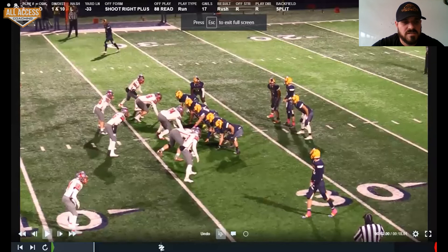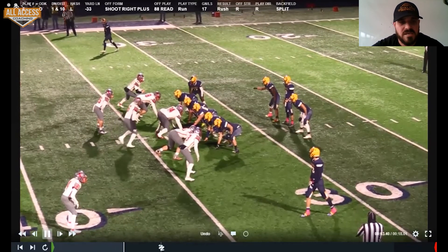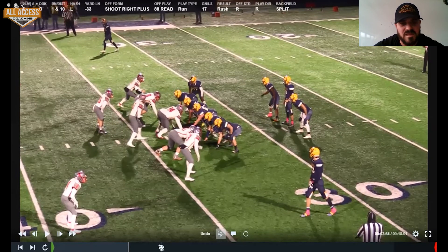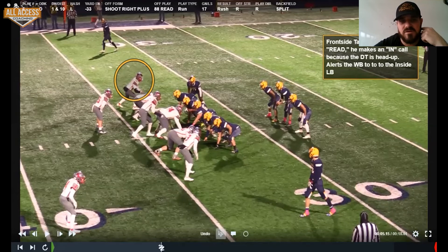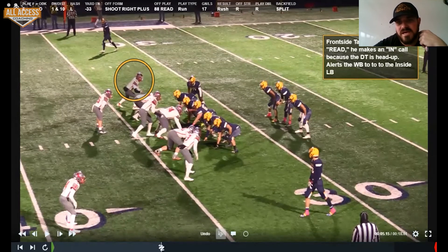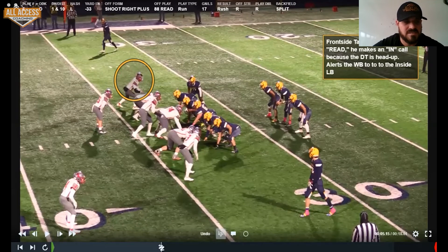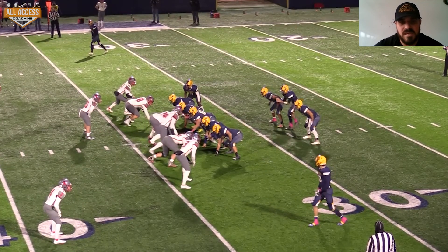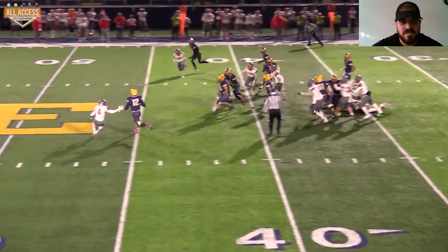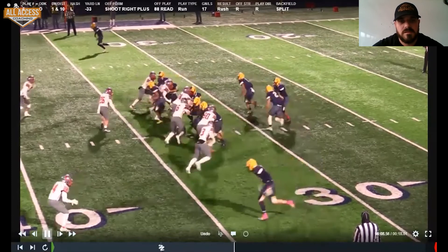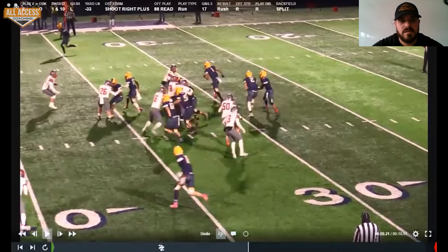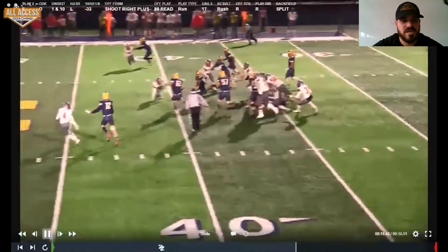This was the regional semis. This is going to be an in call for our tackle. He's head-up, he's going to block him, alerting our wing to block the inside backer. So our frontside tackle on jet read is making an in call - meaning he's blocking that four - and that alerts the wingback to go to the inside linebacker. This now becomes our read man. You can see that D-end widen with the jet, and our quarterback is going to keep it.